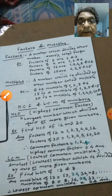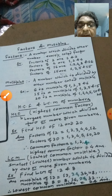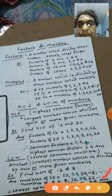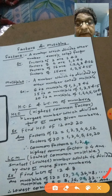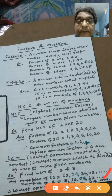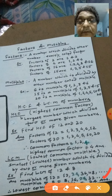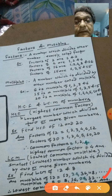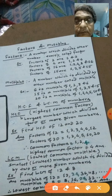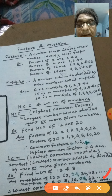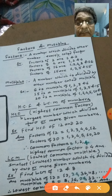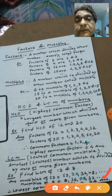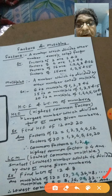Iska matlab hai ki 24 dono ka Lowest Common Multiple hai. Hume mil gaya lowest, to aage jaane ki zaroorat nahi. Is tarah se hum keh sakte hain ki LCM of 12 and 8 is 24. Agar 3-4 multiples likhne ke baad common multiple na milta, to hum dono ke aur multiples likhte jab tak pehla common, yaani Lowest Common Multiple na mil jata. Jo dono mein sabse pehla multiple common hoga, usi ko LCM kahenge.